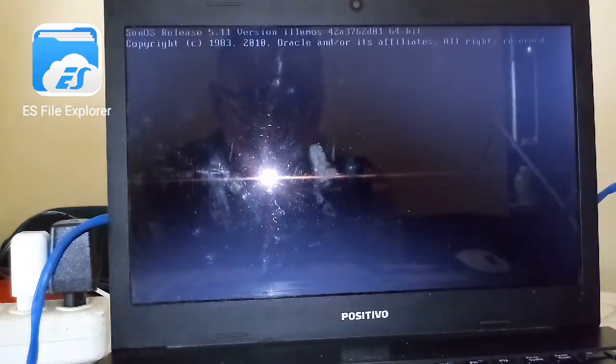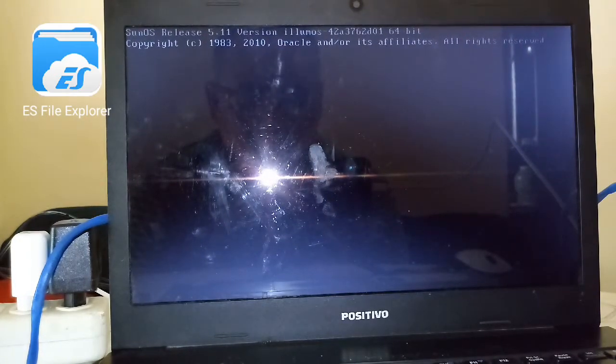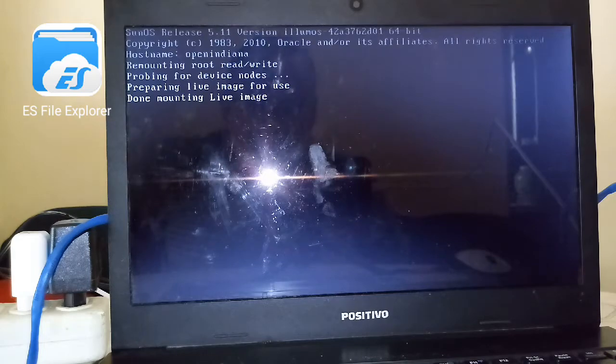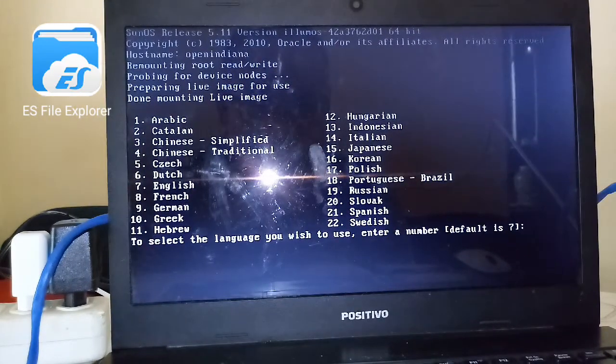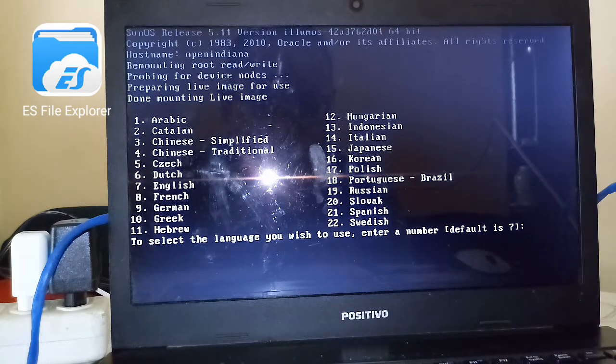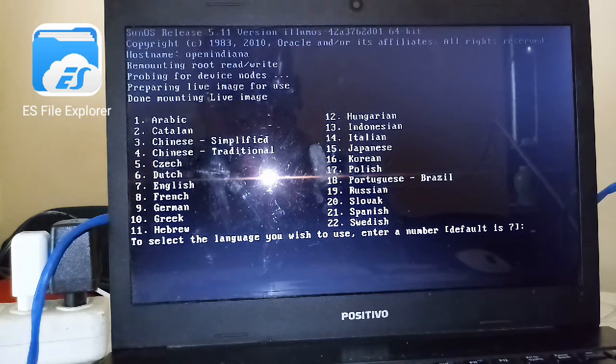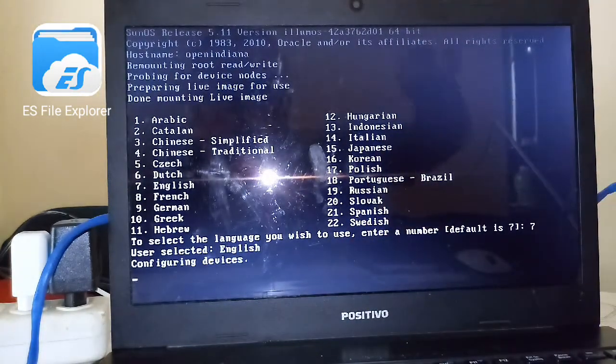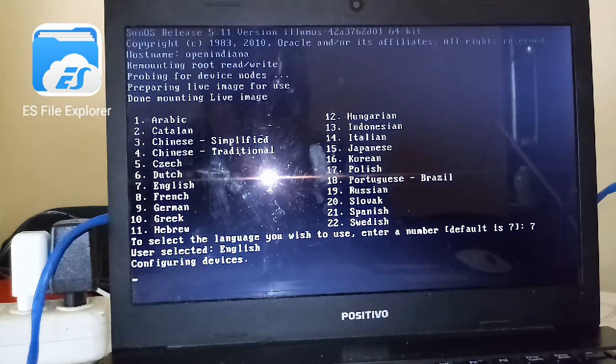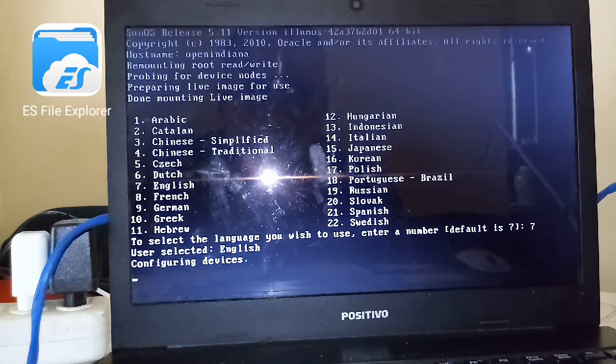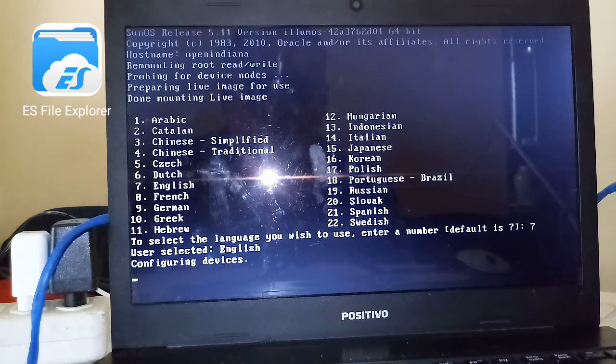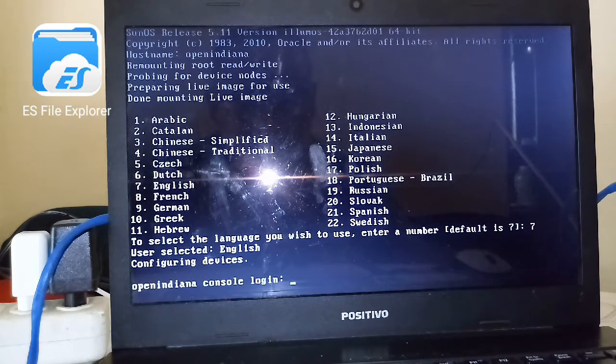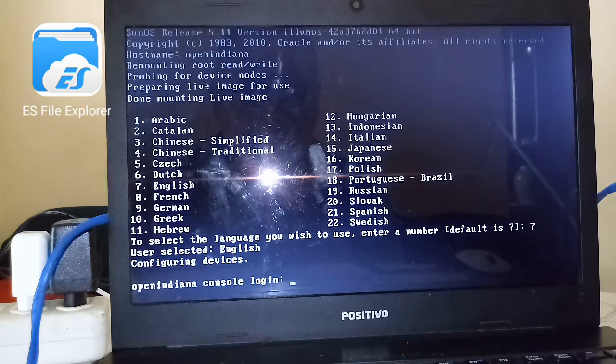OpenIndiana is derived from OpenSolaris. This is the open source version. Here you can select up to 22 languages. I'm going to select English, press 7, press Enter. OpenSolaris is the open source version of Solaris OS, and OpenIndiana is the follow-up to OpenSolaris. So OpenIndiana is the open source version of Solaris operating system.